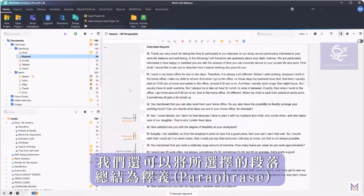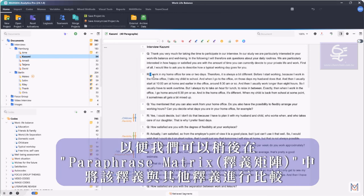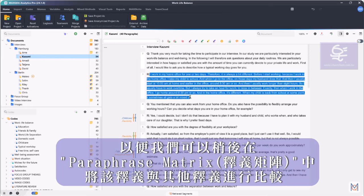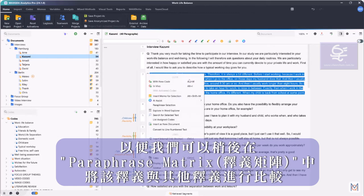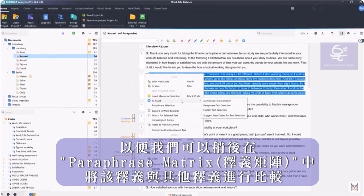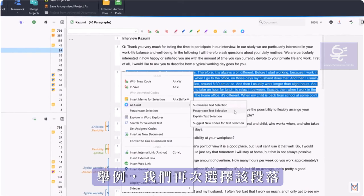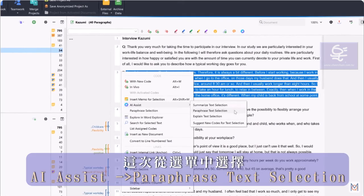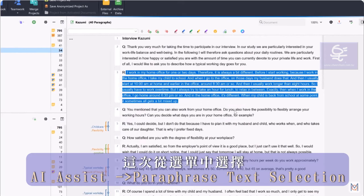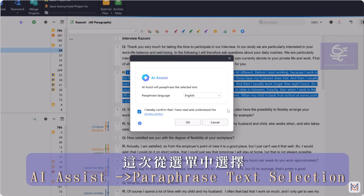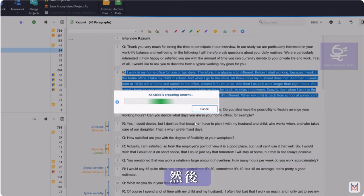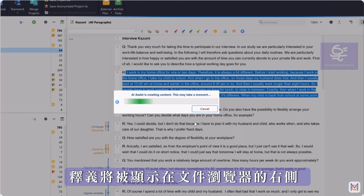We can also summarize a selected segment as a paraphrase so that we can compare this paraphrase with our other paraphrases later in the paraphrase matrix, for example. Again, we select the segment, then right-click and this time select AI Assist – Paraphrase Text Selection from the context menu. The paraphrase is then displayed on the right-hand side of the document browser.